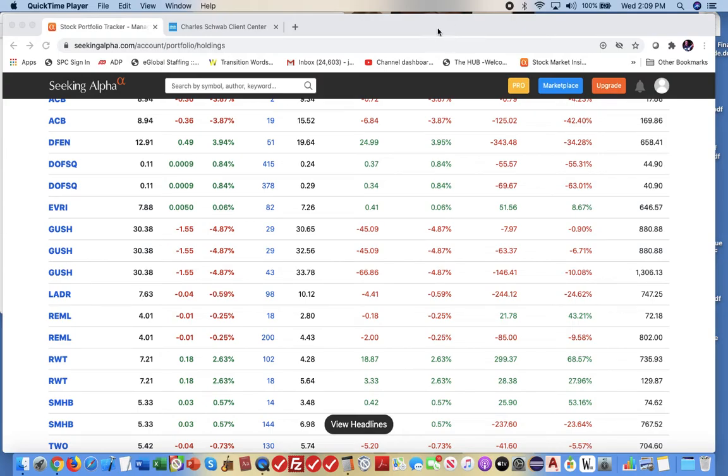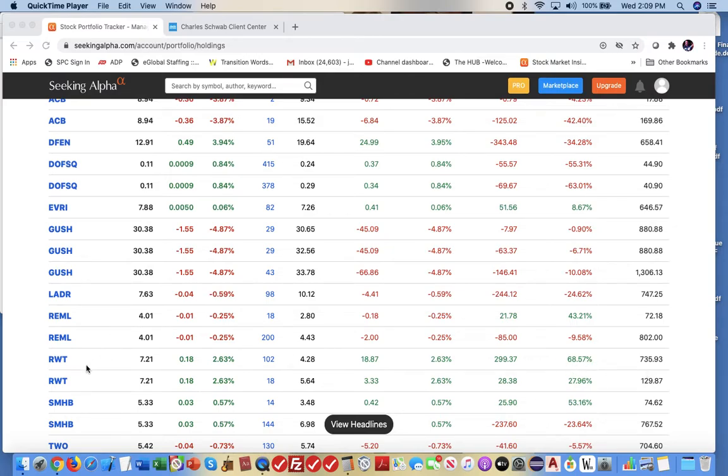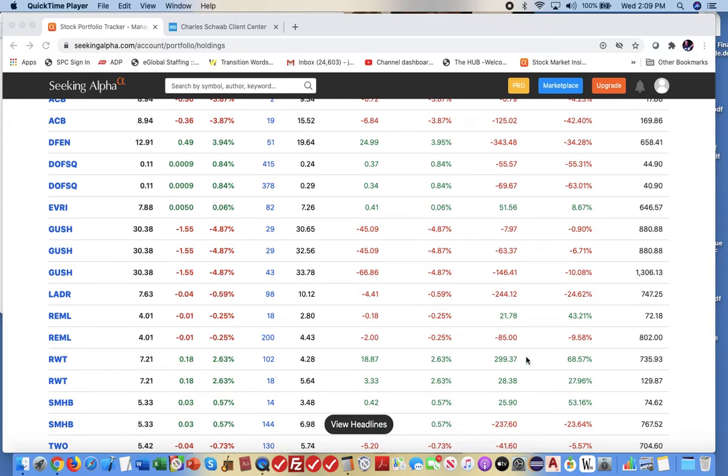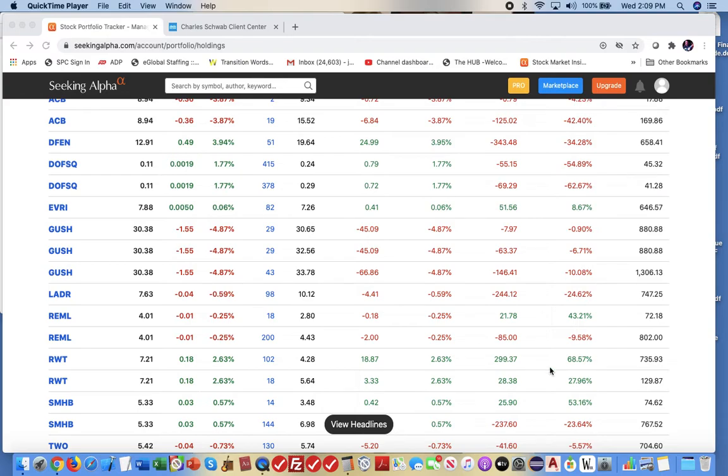I just wanted to touch base. I know we've talked about this in the past, but I thought I would demonstrate it actually being used. If you look at, for example, this security right here, RTW, on the screen, the top one, I have 102 shares. I bought it at $4.28 a share. Right now it's at $7.21. What this is showing me is right now I'm experiencing a 68.57% increase from when I bought it. I'm sitting at roughly a $300 profit.